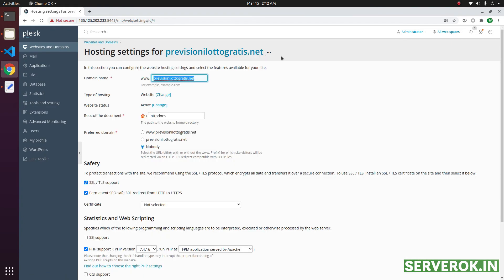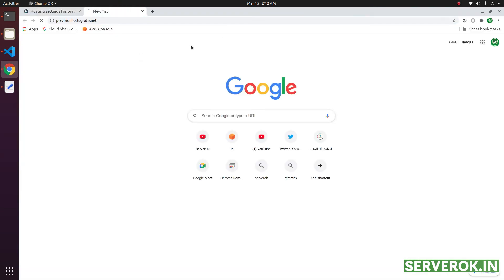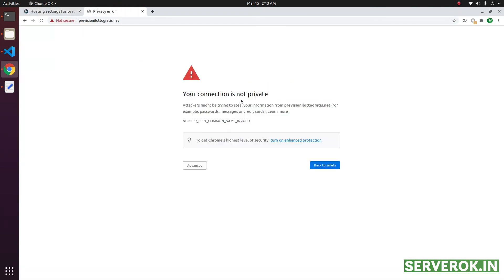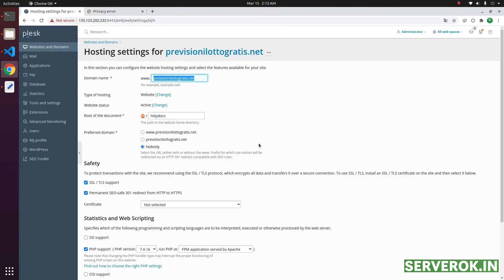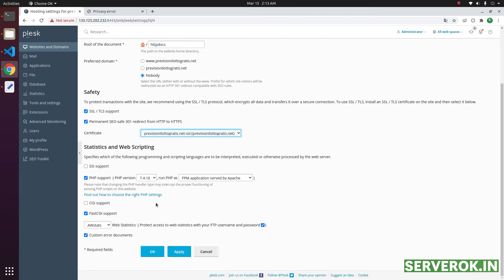Let us see if the domain has SSL right now. It is showing invalid SSL warning page. On hosting settings page, you can select the SSL certificate here. From the drop-down, select the correct SSL certificate. Scroll down and click OK.